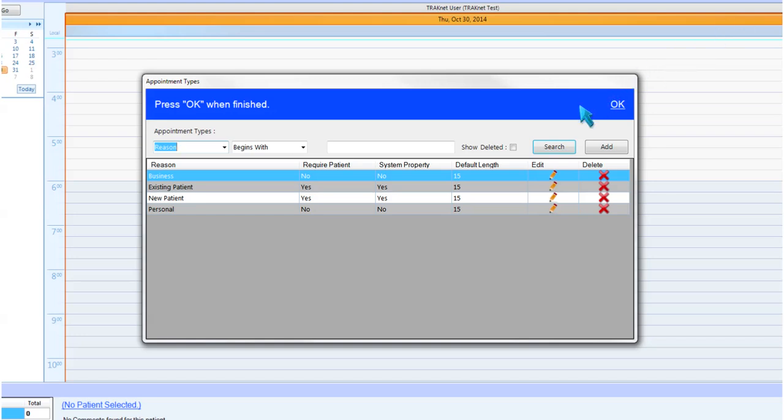On this screen, you may search for already existing appointment types, add new appointment types, modify existing appointment types to fit your need, or delete unwanted appointment types.